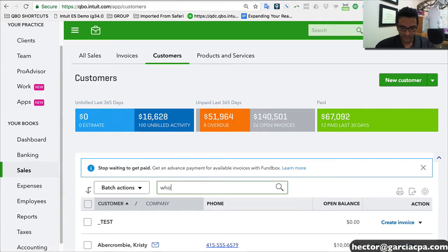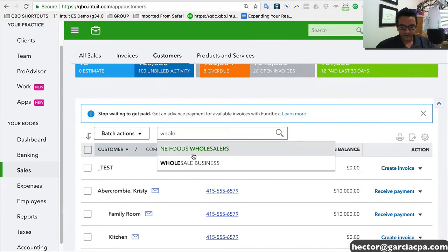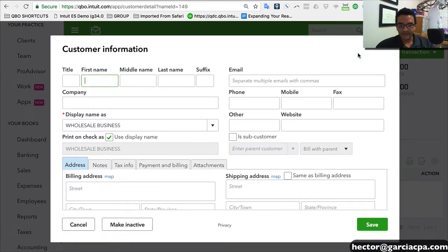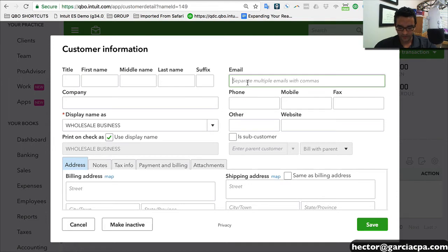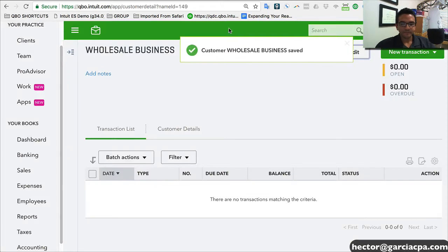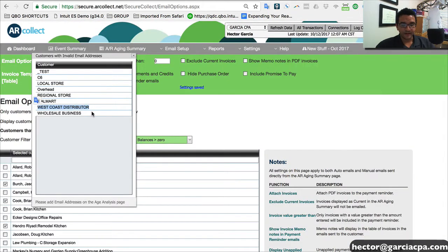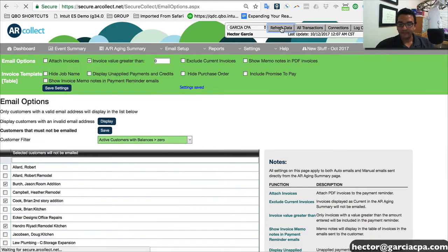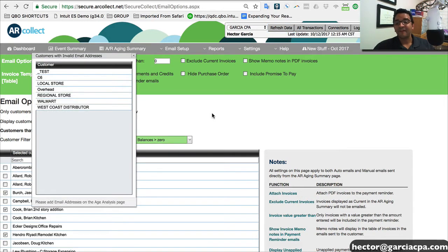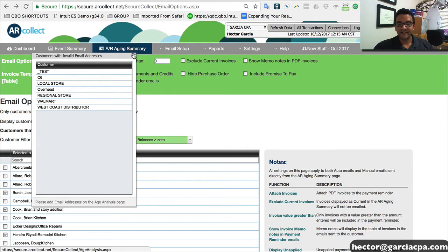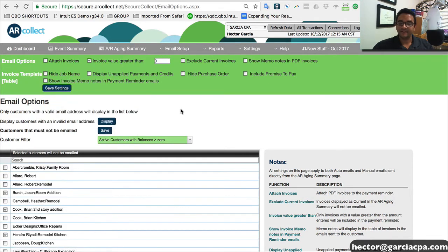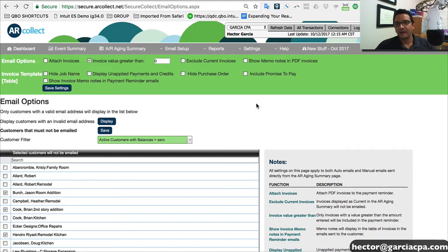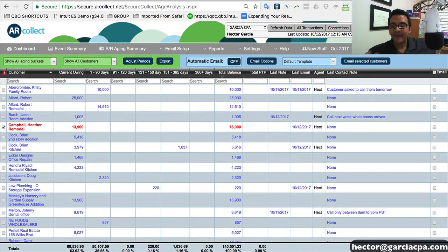So I'm going to look for this one. Let's say wholesale district business. And I'm going to click on edit, and this one doesn't have an email. So I'm going to put here WB at gmail.com. I'll click on save. Then I'm going to go back to AR Collect just to make sure that we're seeing here wholesale business. It's on my list of invalid emails. I'm going to click on refresh data up here on the top of the screen. And then after you refresh the data, you will see that you no longer see that customer as an invalid email address list.